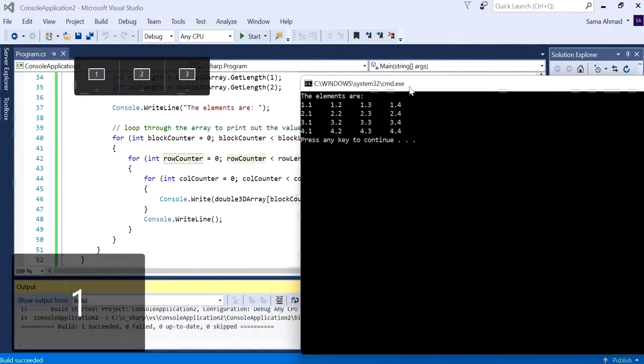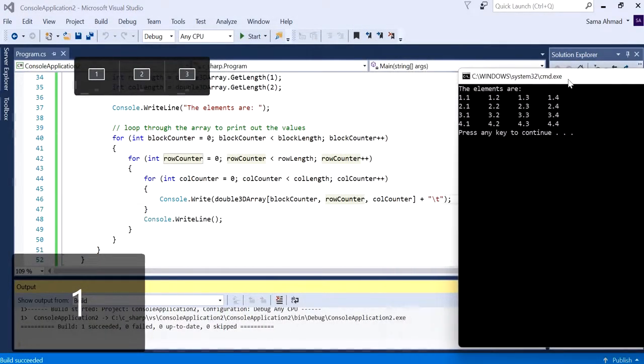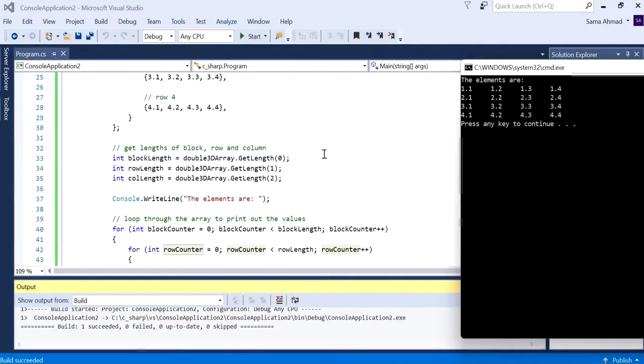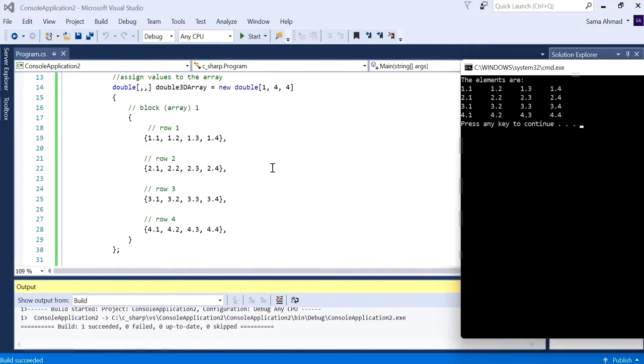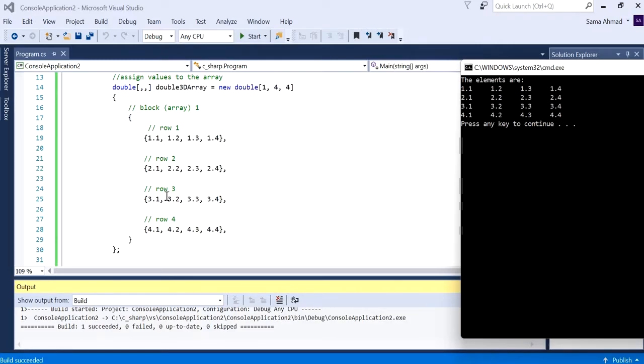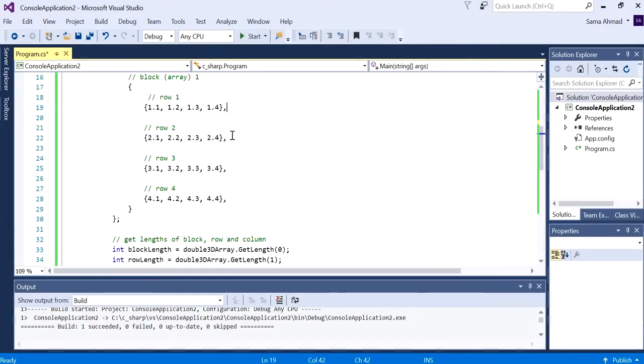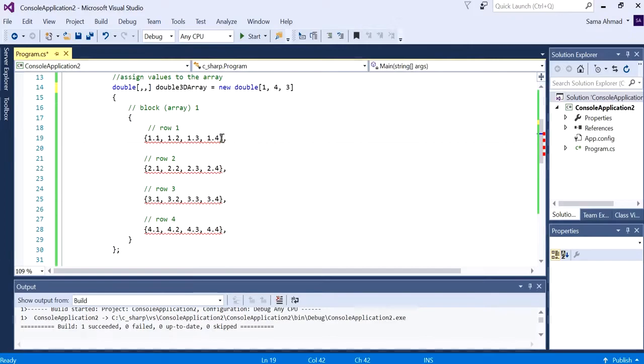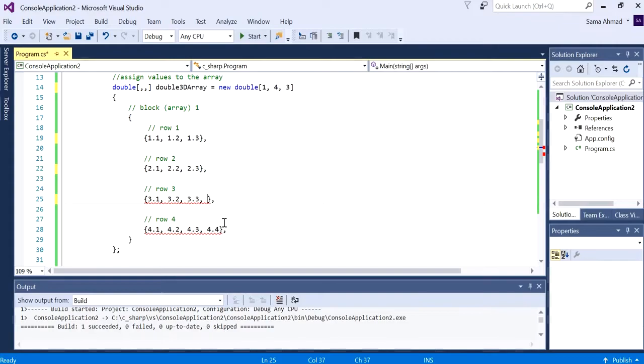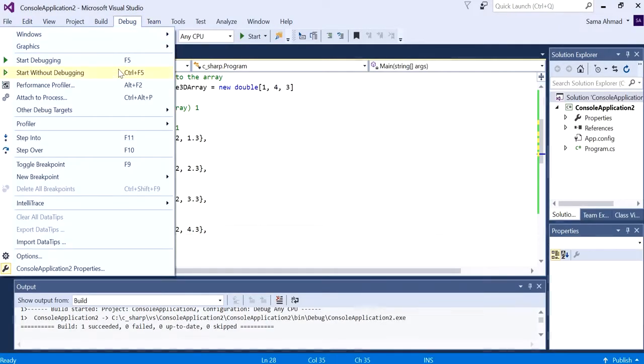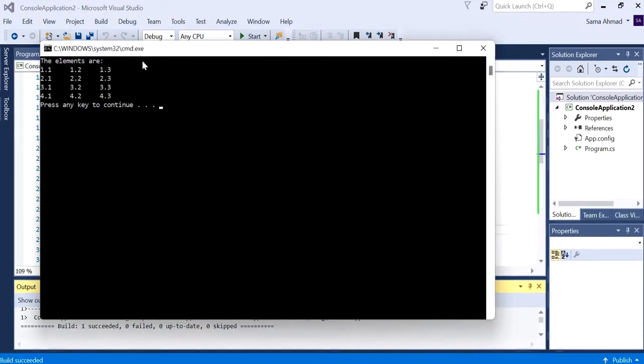These are the elements. Currently what we have is just one array, one big array that has a 2D array - four rows and four columns each. Now, if I've changed this to three columns, I would need to get rid of that last value. Let's close this off and run it again.